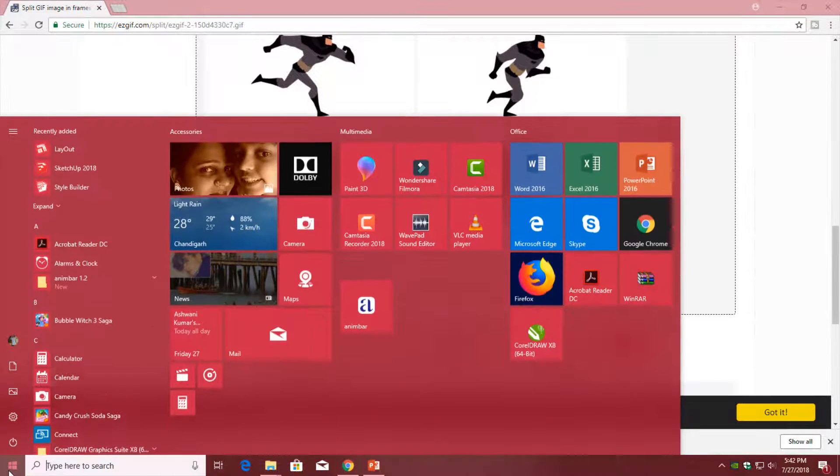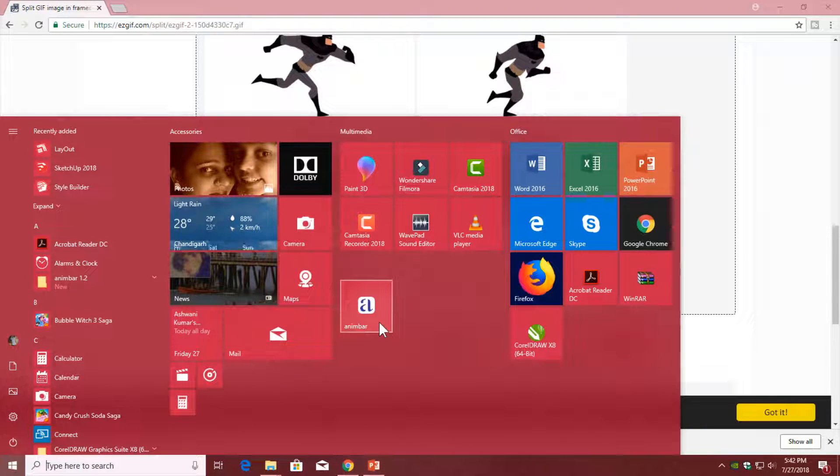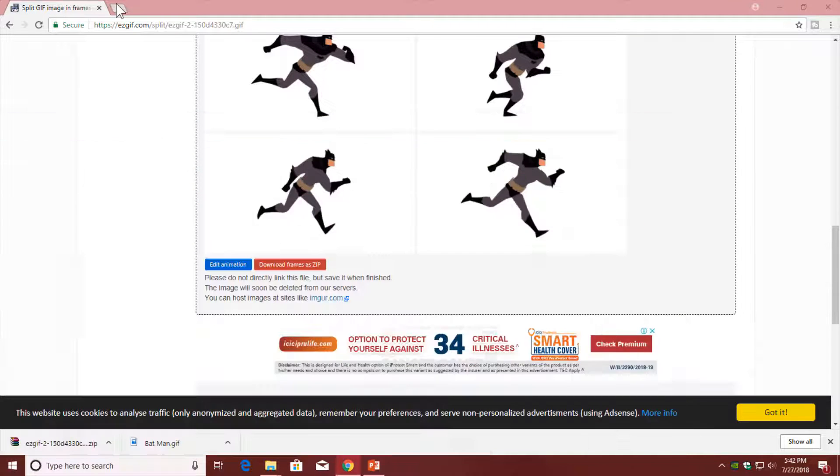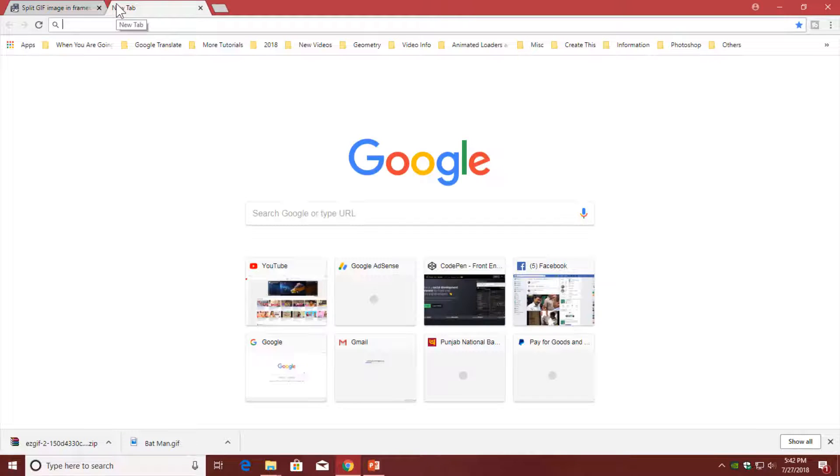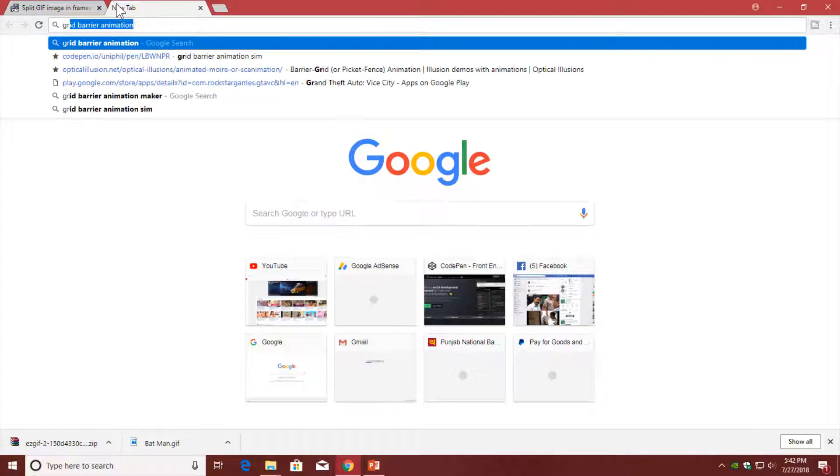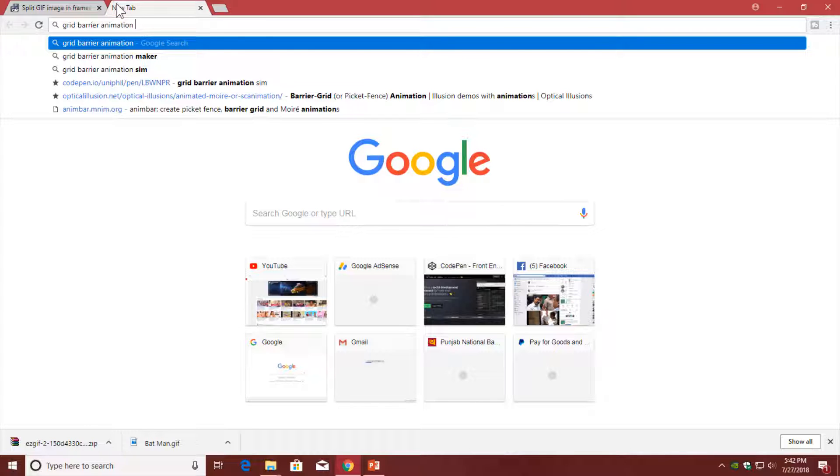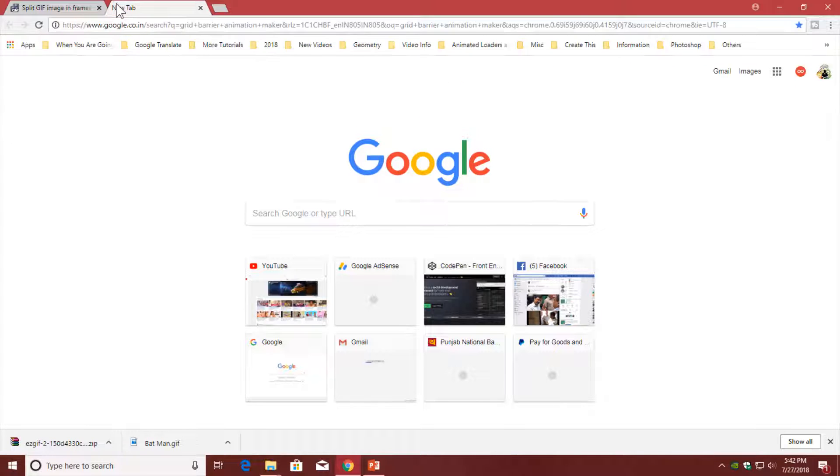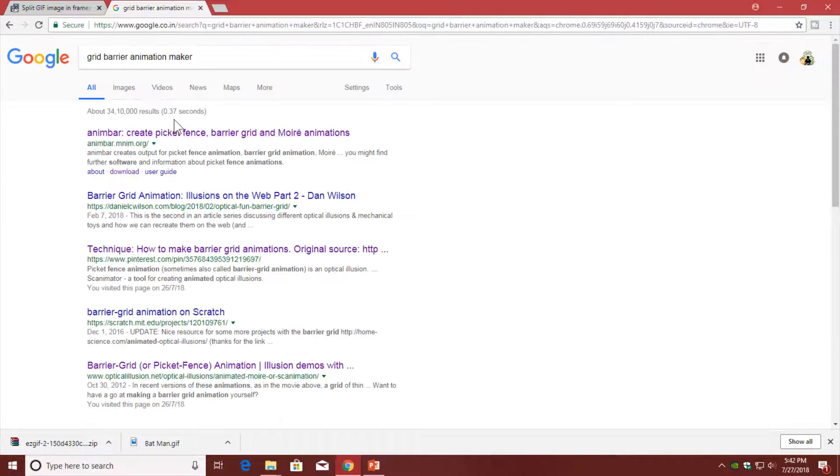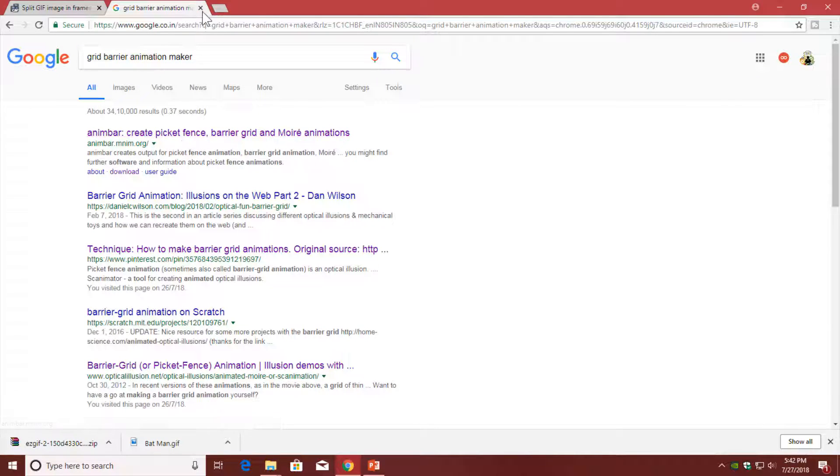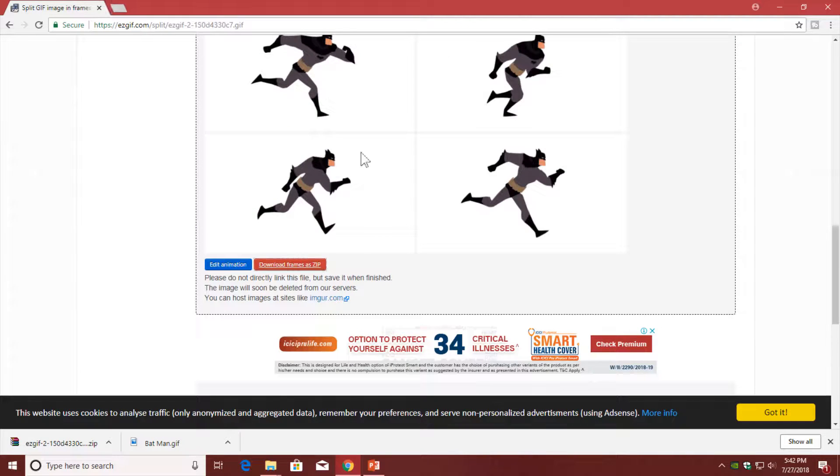We are going to use these images in a program called Animbar. If you search for 'how to make grid barrier animation' on Google, then you will find various applications. You can choose any free one, and I think this application is good for that animation.